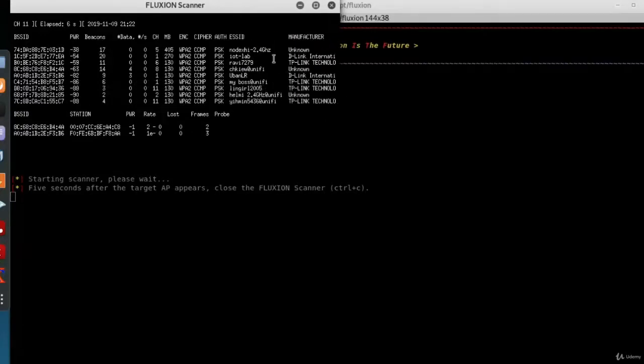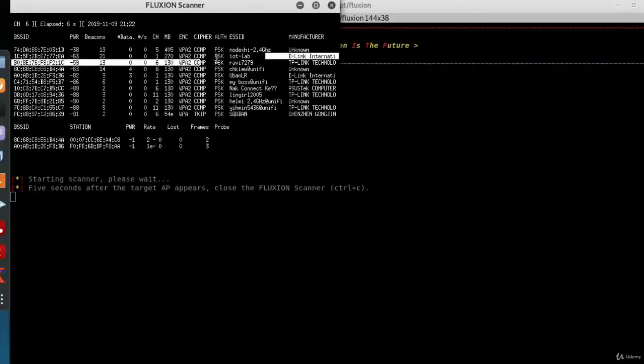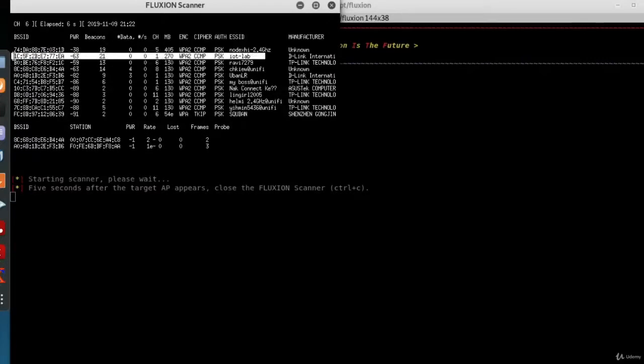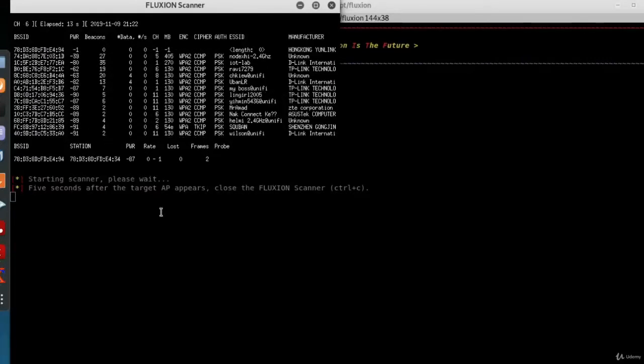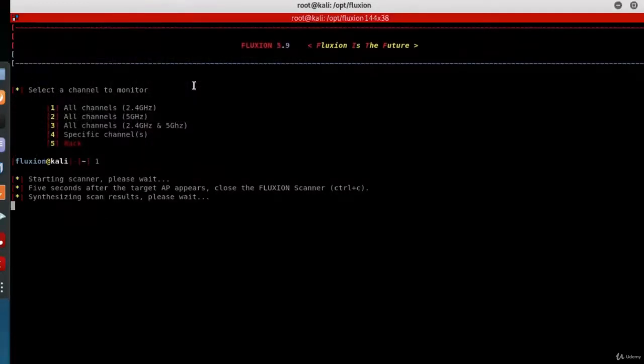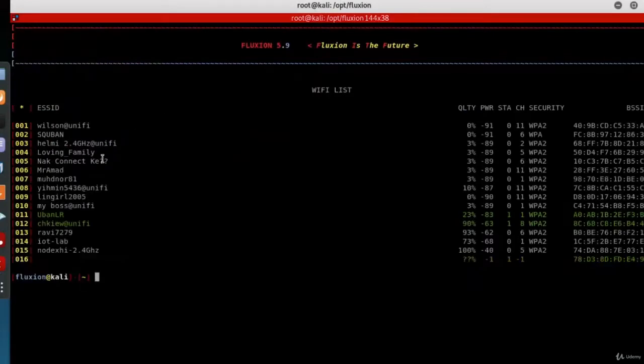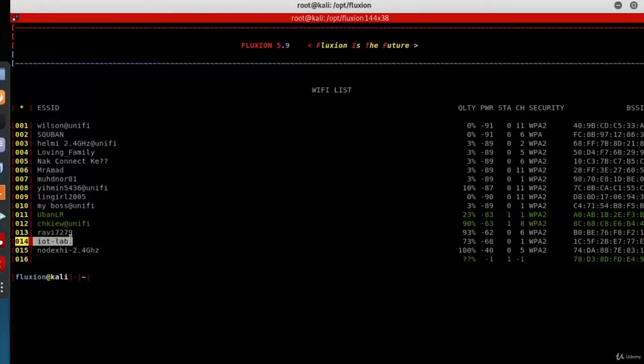Once you see your target—for me it's iotlab—press Ctrl+C to close the scanner window. It will list the available targets. For me, it's target number 14, so I'll type 14.